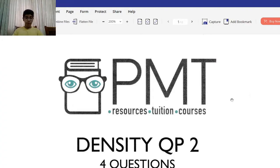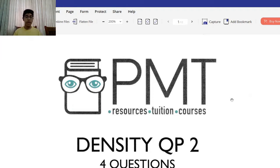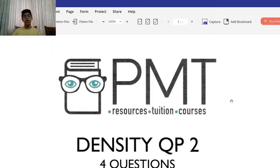Welcome to my YouTube channel where we're going to go over yet another paper from physics and math tutor. This is the second episode in this series. Please make sure to go check out my channel for the first episode and also to get a link to the cheat sheet. Today we'll be doing a paper that's about density but not limited to density.